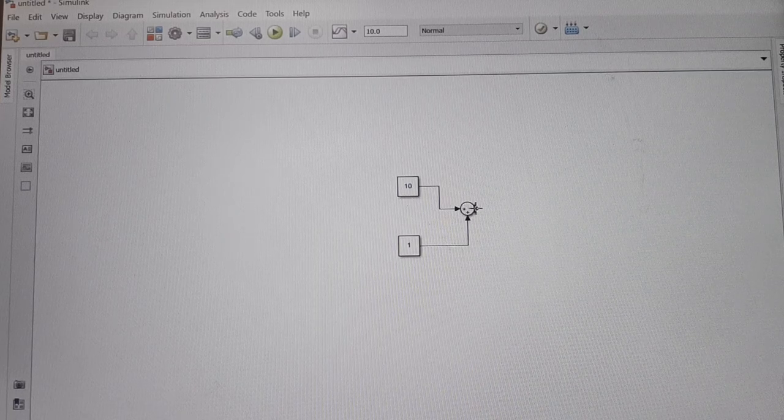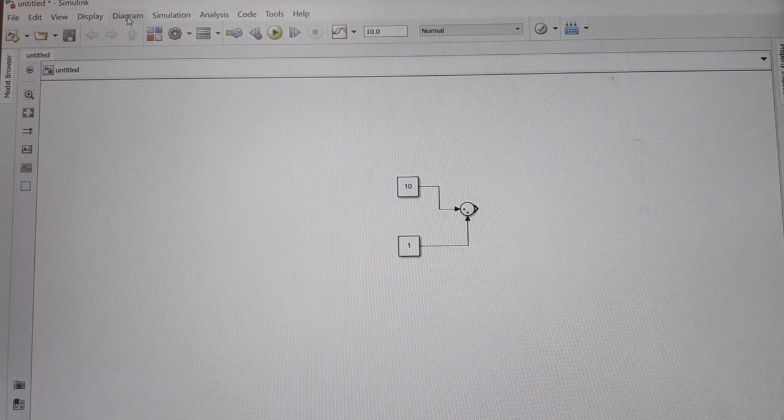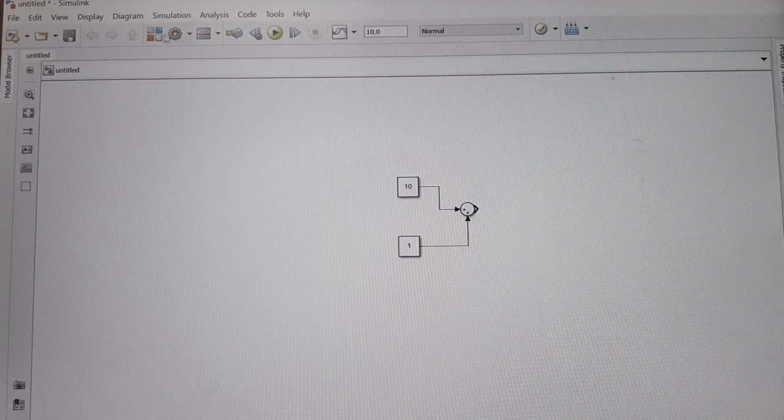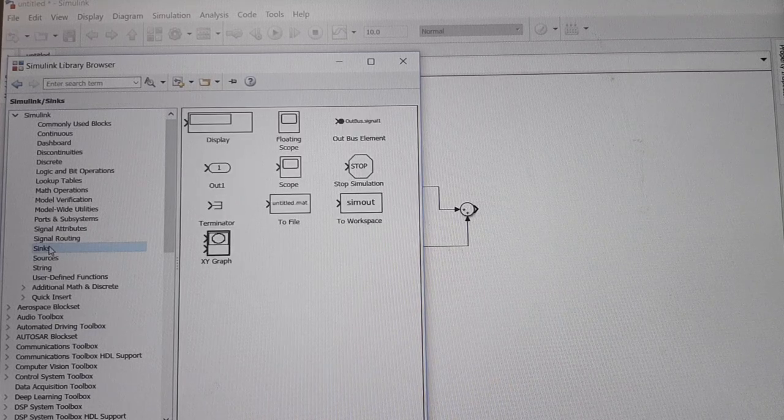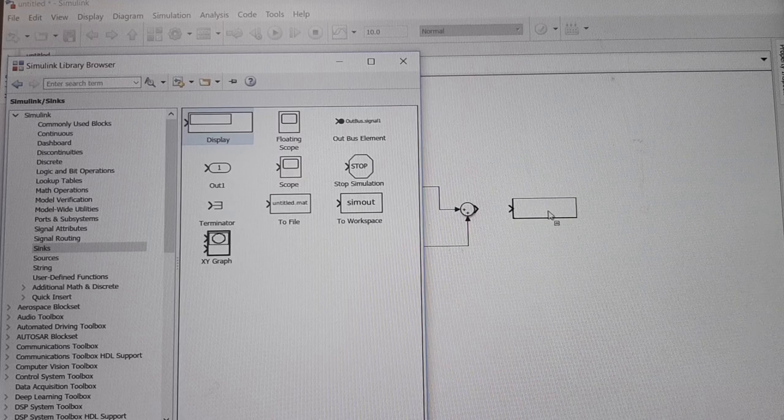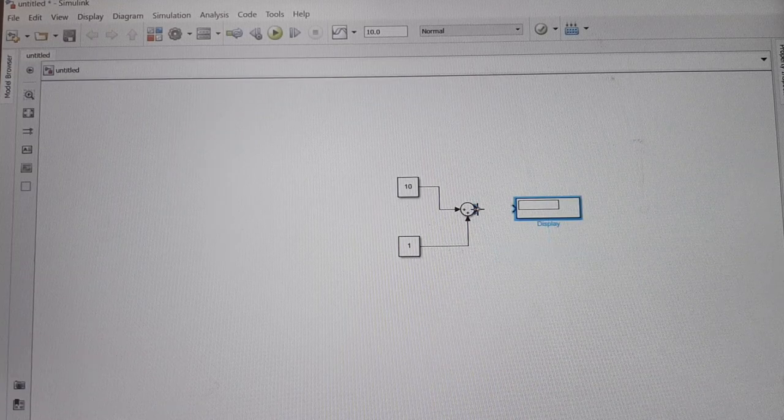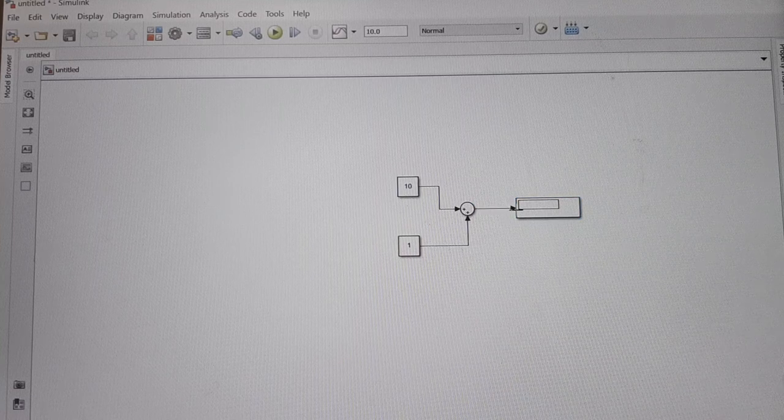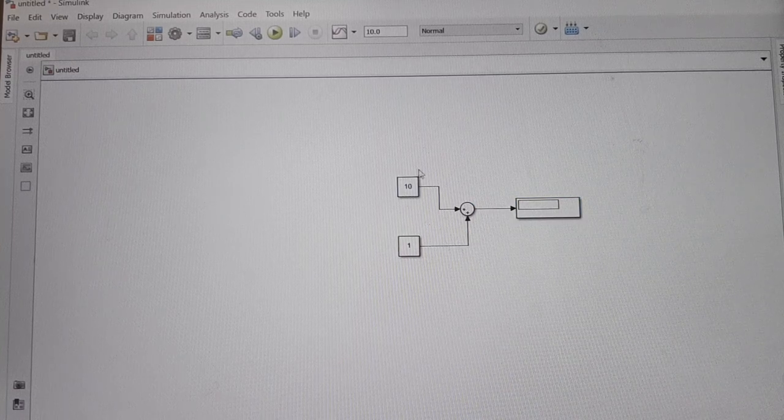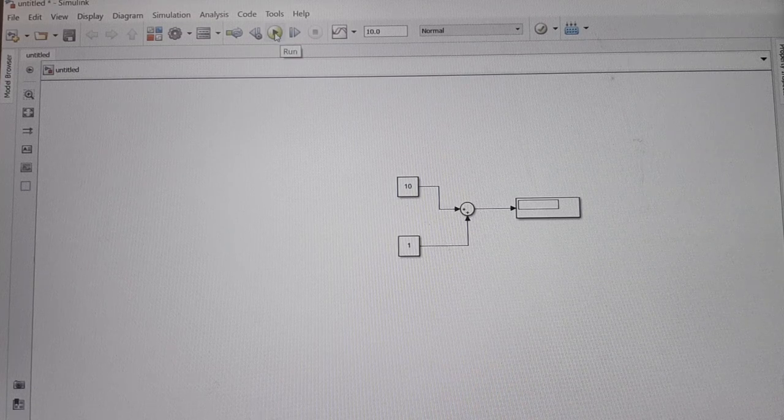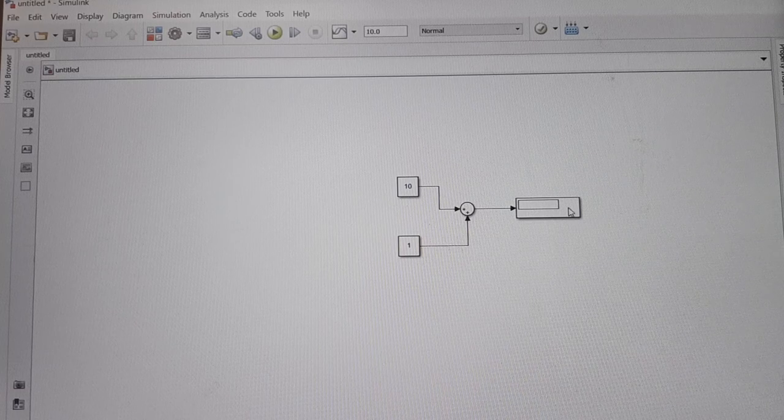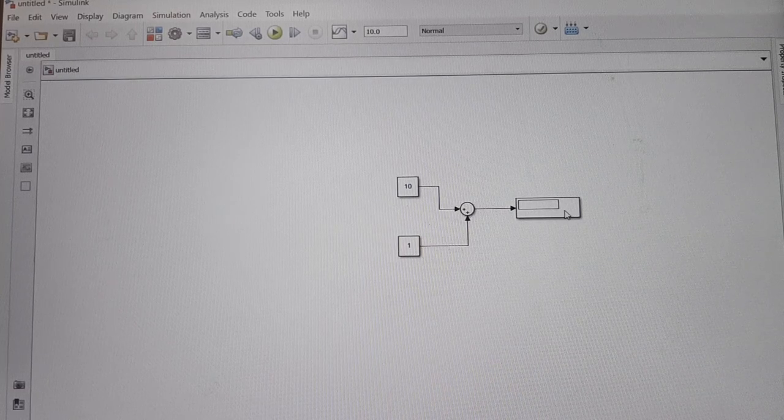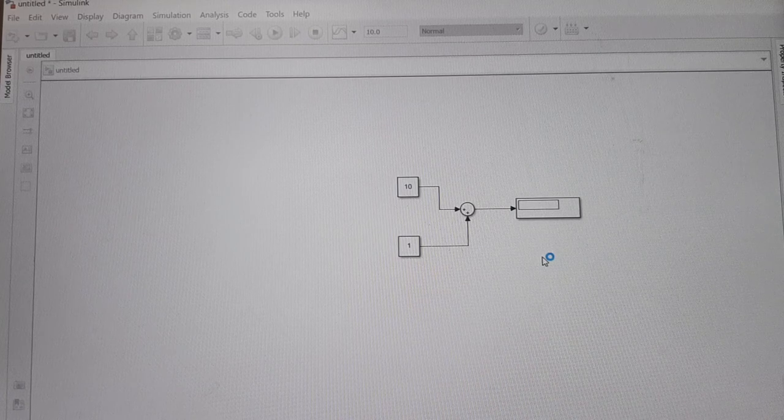Now to see its output, connect the display block from the sinks library. Drag the display block and connect the output of the sum block. Now run the simulation. This is the run button. Click on it and double-click on the display block to see the output.